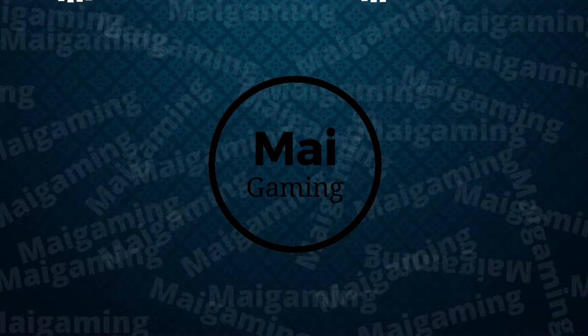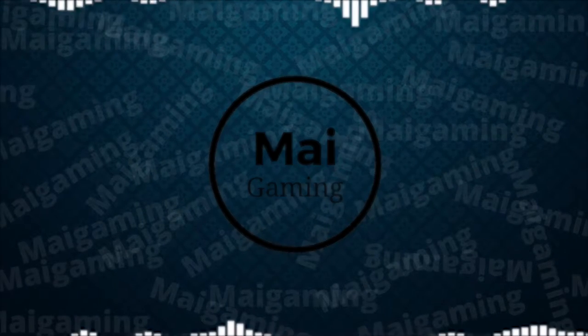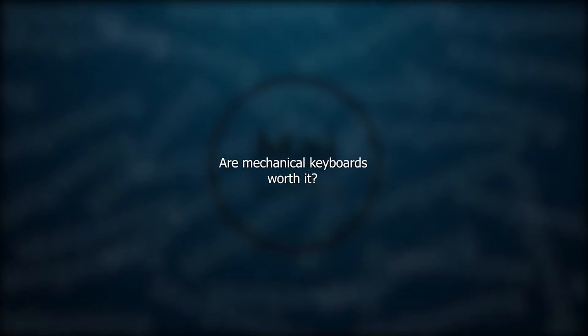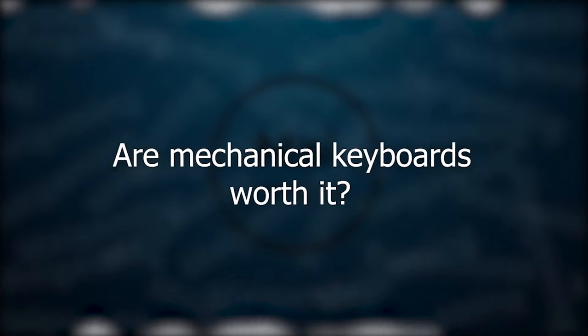Almost all pros nowadays have a mechanical keyboard, but are they actually better? In many ways, yes. More importantly, it's the way they feel.